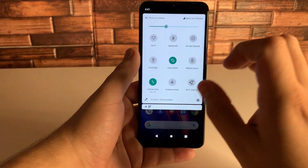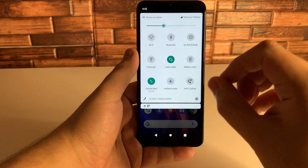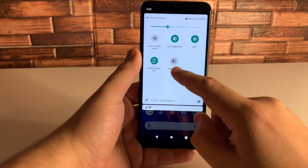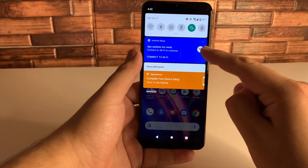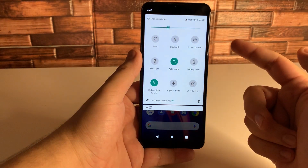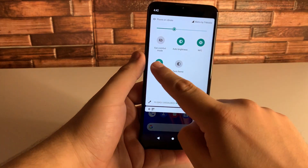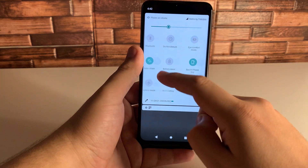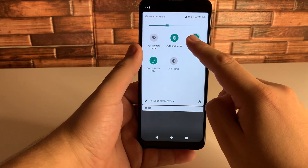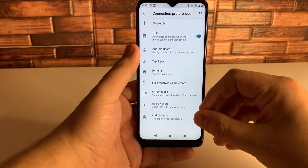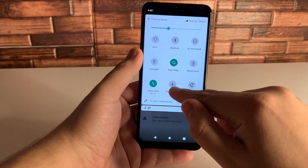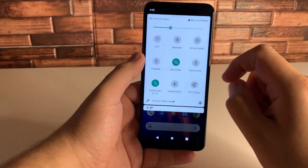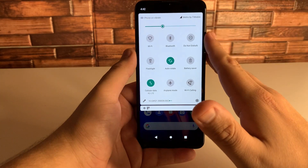Our ninth tip is still inside the dropdown shade — holding on utilities to see more information. If you want to change settings on the utilities in your dropdown shade, just hold down on them. For example, holding on Backlit Power Key gives you more settings to customize. Holding on NFC gives you even more information. Holding on cellular data gives you more info. Definitely use this if you want to learn more about or change settings for any utility you're using.